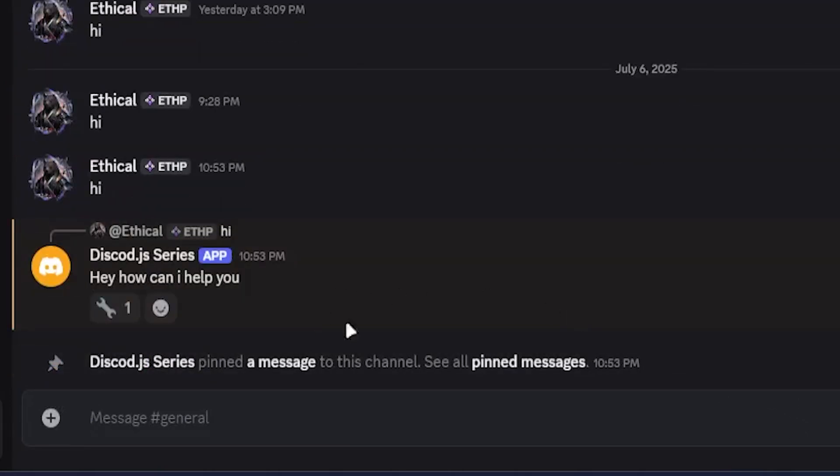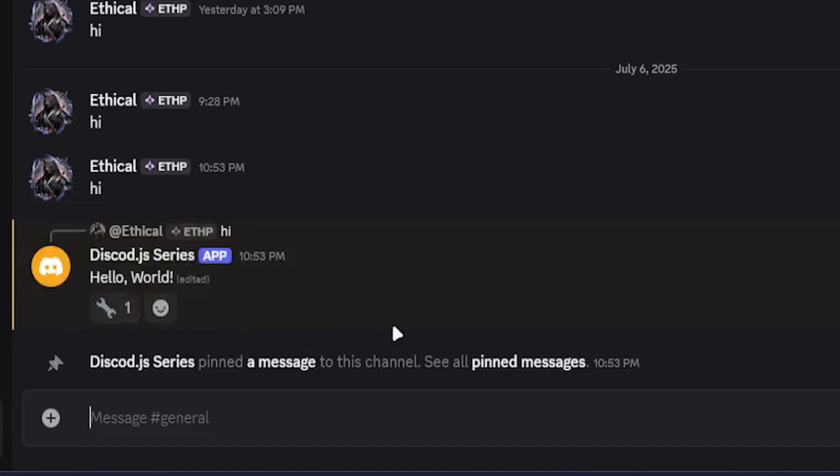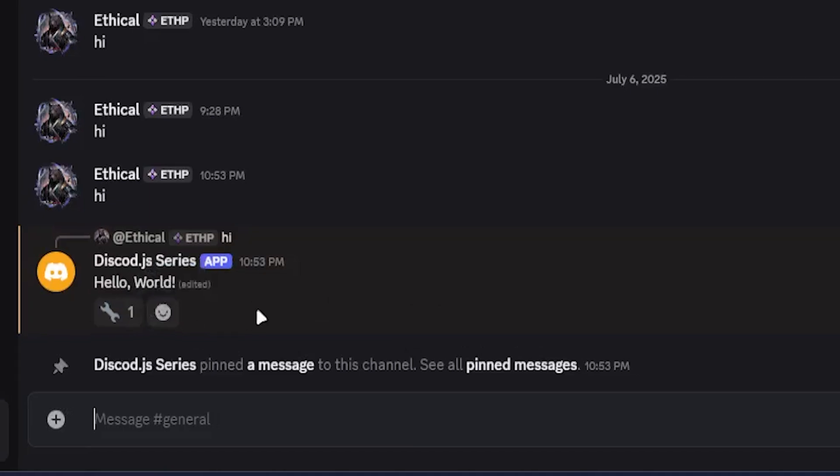So the bot replies. And after two seconds, the bot edited the message, then pinned it, and after that, reacted to it with an emoji. Very, very good.